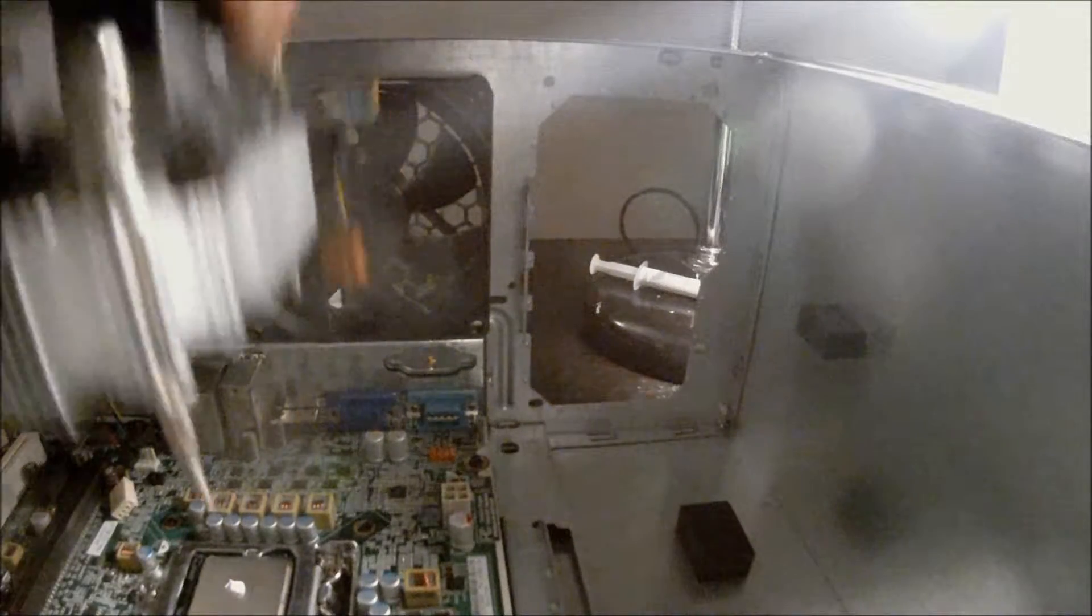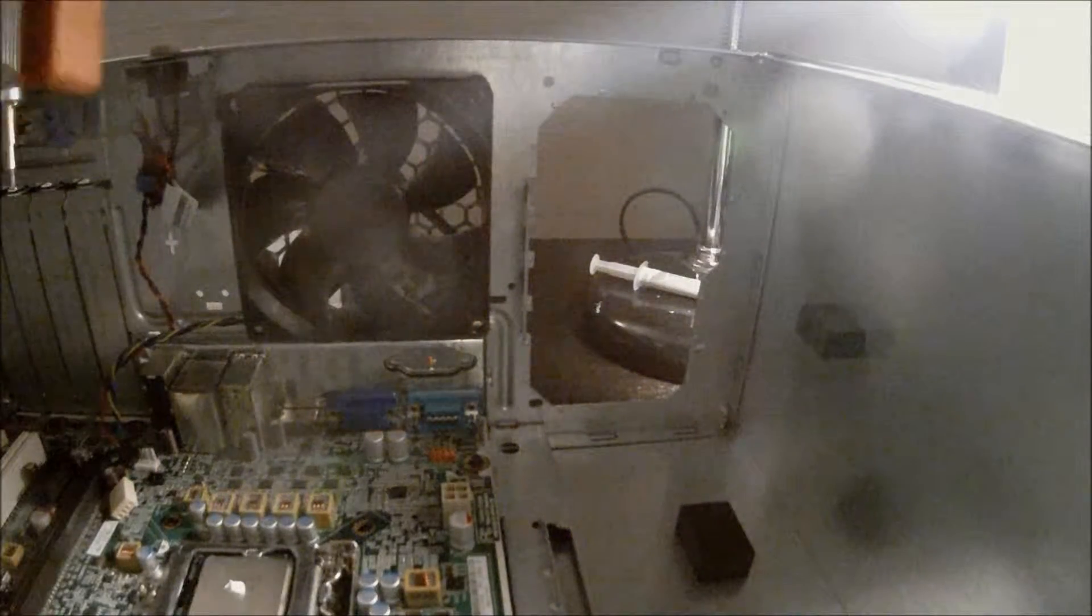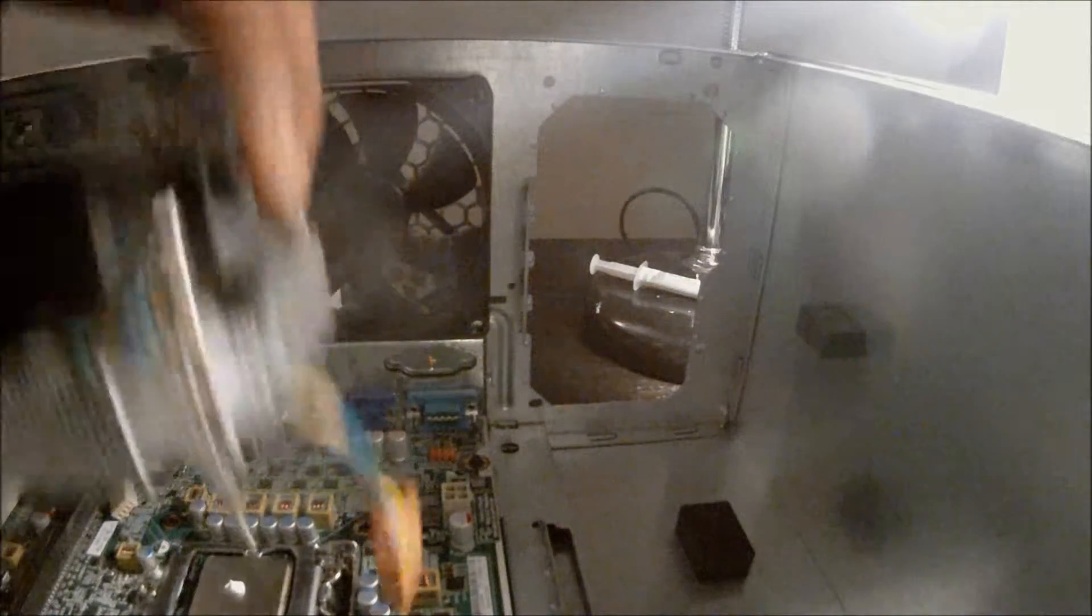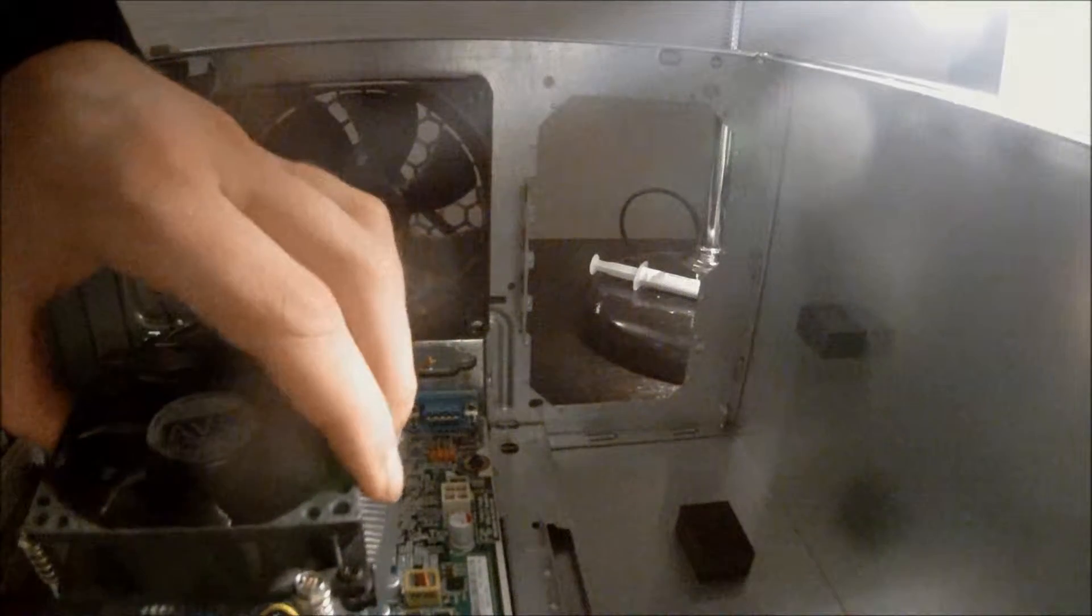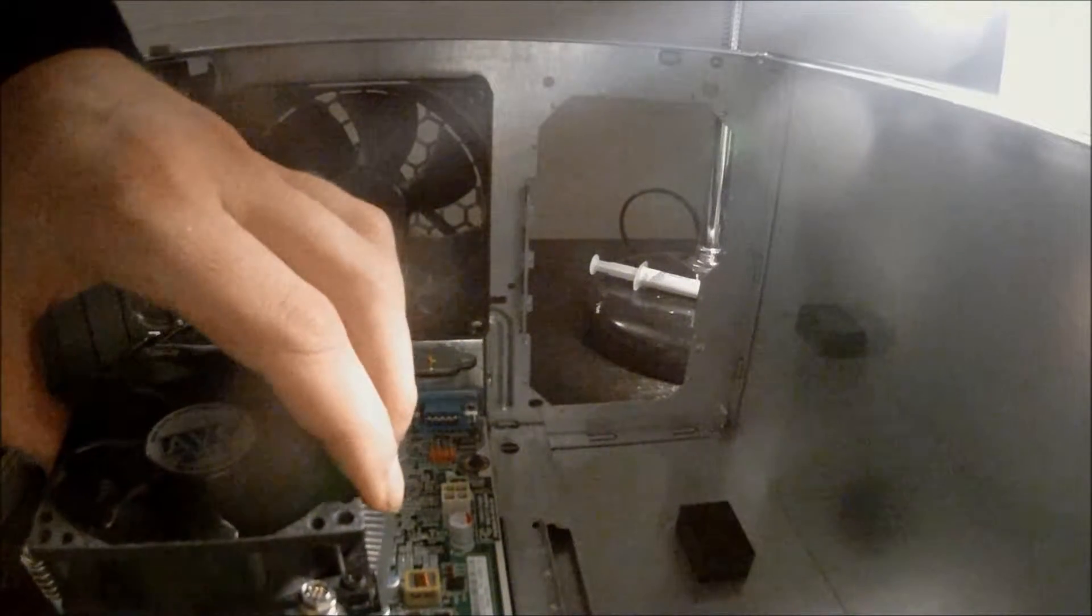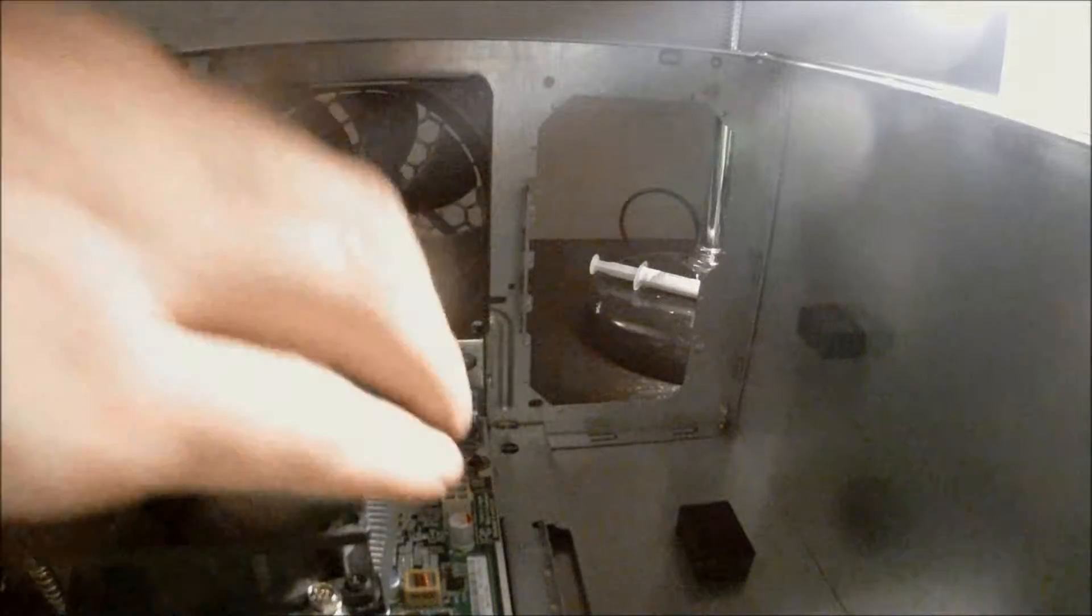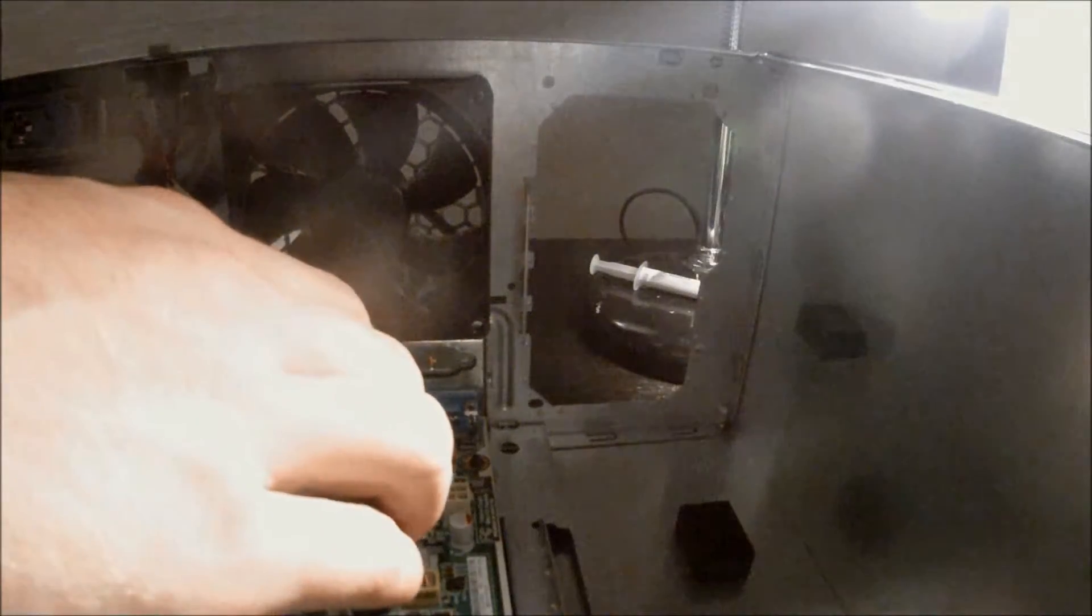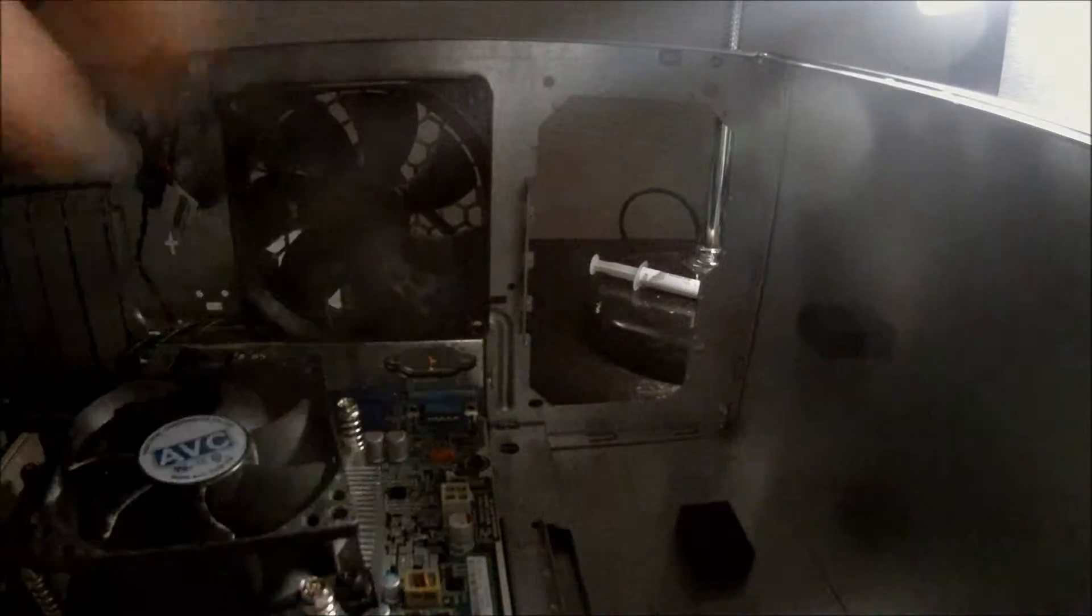Alright, putting your heat sink and cooling fan in is a very easy thing to do. Just make sure the whole thing lines up where it's supposed to. Just like that.